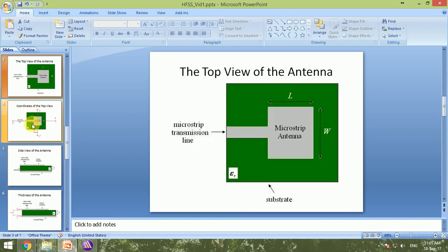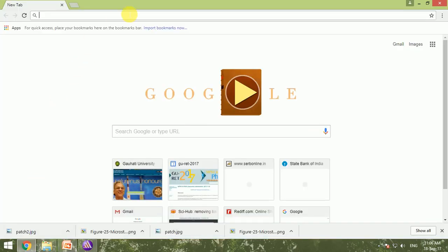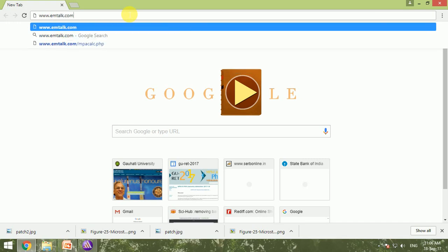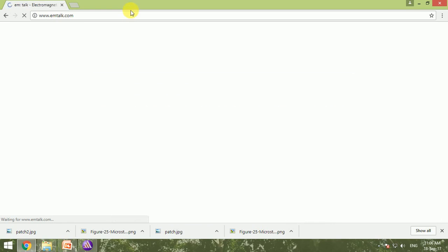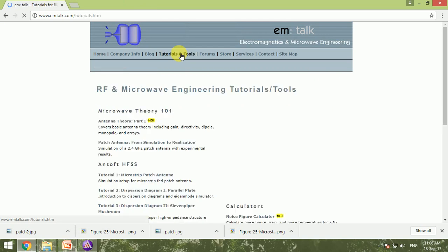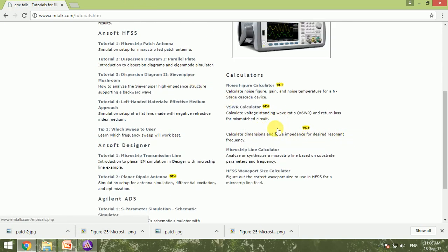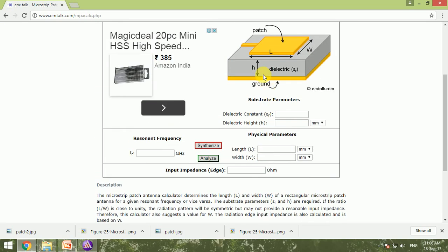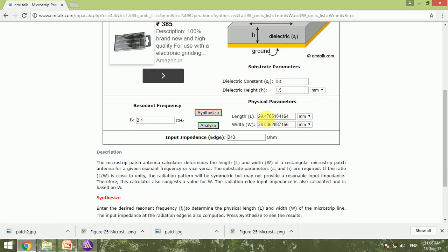Now let's design the antenna for 2.4 GHz. To calculate the dimensions, we use an online tool at www.emtalk.com. On that website there is a microstrip patch antenna calculator. We enter the dielectric constant of the FR4 epoxy substrate, which is 4.4, the dielectric height of 1.5 mm, and the target frequency of 2.4 GHz. Clicking 'Synthesize' gives us a length of approximately 29.5 mm and a width of 38 mm.